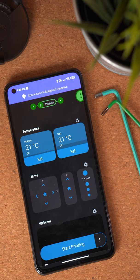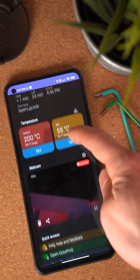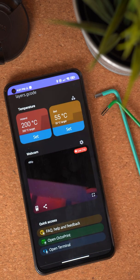For the time being, the webcam only supports the basic stream, which means there's one image every 10 seconds. But that's good enough to just see what's going on.